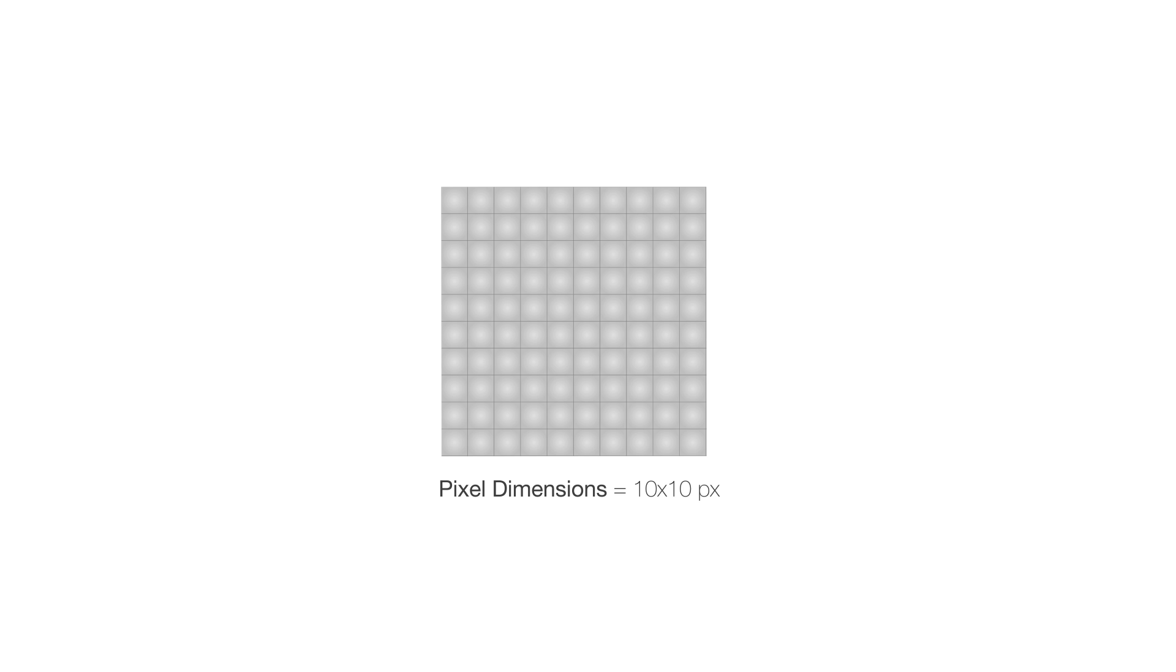This is a pixel, these are 10 pixels, and these are 100 pixels. So our image is gonna be 10 pixels wide by 10 pixels high, and these are called pixel dimensions.